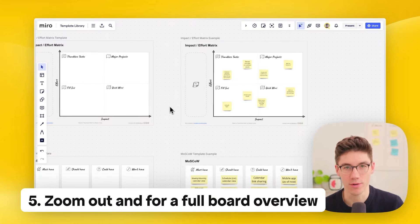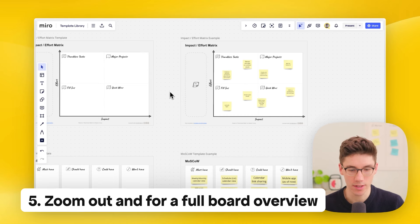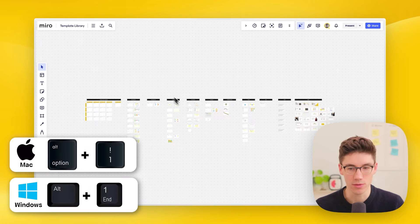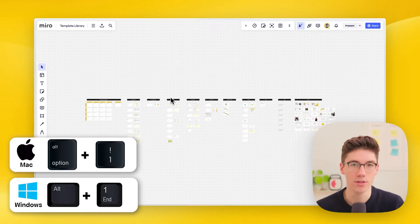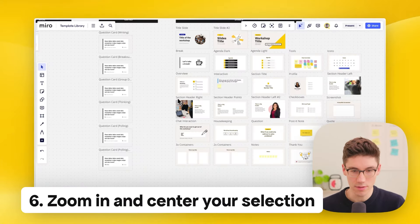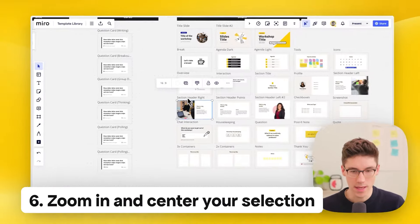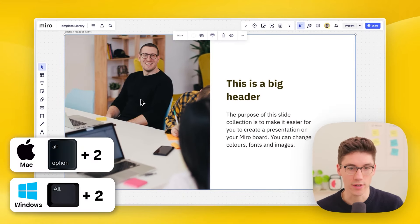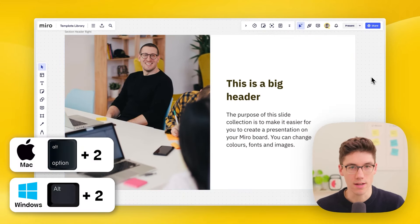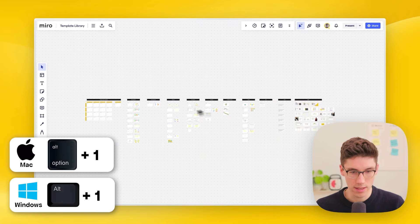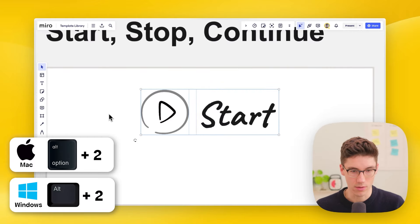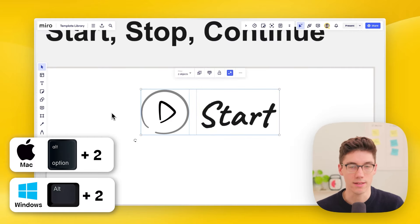Zoom out for a full board overview. If you're on a board with a lot of content, simply hold Alt and press 1 to zoom out and see everything on the board. To zoom in and center your selection, select an element like a frame and press Alt plus 2 — it will center perfectly in view. You can use both tips together: zoom out with Alt+1, then select something and press Alt+2 to quickly move in and center it.